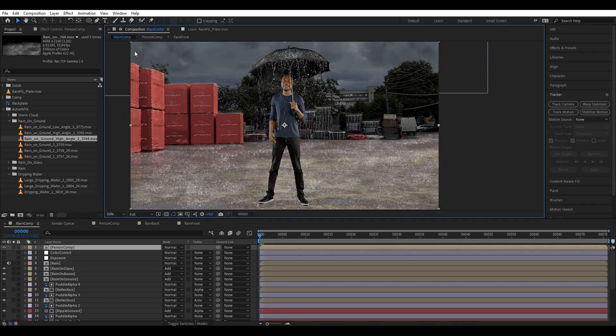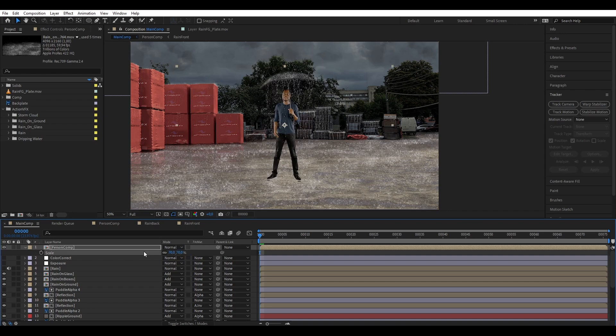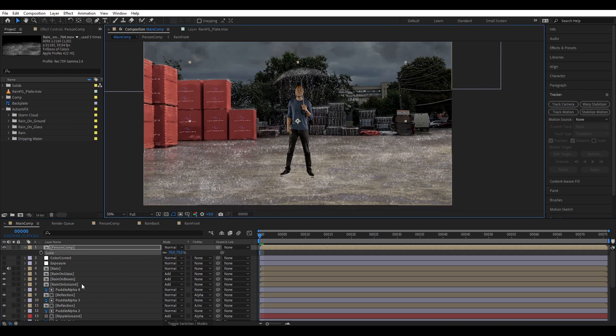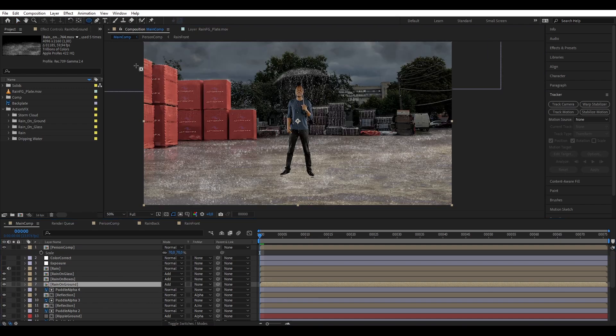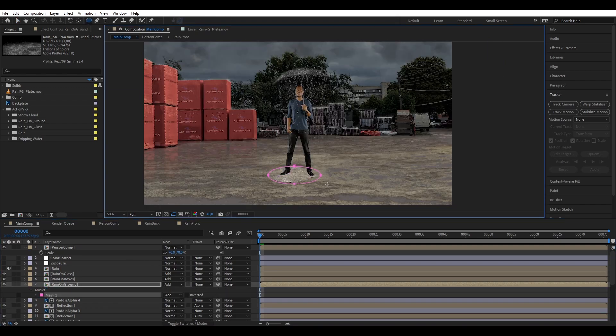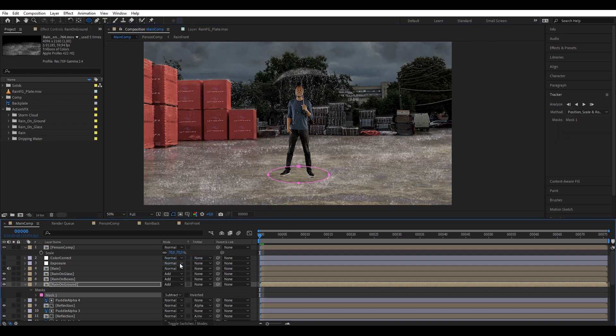Now go back to the main comp and let's select our character pre-comp and scale it down to 70 percent to make him fit into our scene. And then we're gonna go to our rain on ground pre-comp of the environment and mask out an area under him so we don't want any rain interaction there.